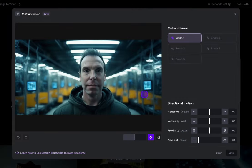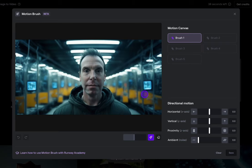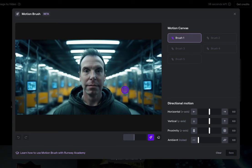I wanted to try out a dolly zoom motion. A dolly zoom is where you're moving the camera toward the person while zooming out, so the background moves faster than the person in front, creating a sense of vertigo. It was perfected by Alfred Hitchcock in the movie Vertigo. It's a really fun dramatic effect used for moments where something changes.